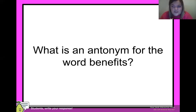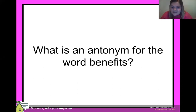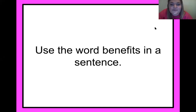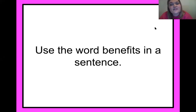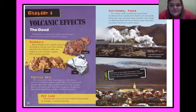Hopefully you paused your video if you need more time to think it through. An antonym for 'benefits' could be a 'disadvantage,' a negative effect — or a 'drawback,' which is what I was thinking. That's a good antonym — something that's not good. Now what you guys need to do is use the word 'benefits' in a sentence. All right, we're on to chapter four: Volcanic Effects.